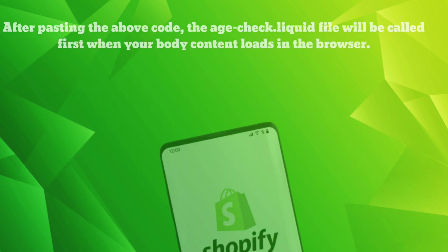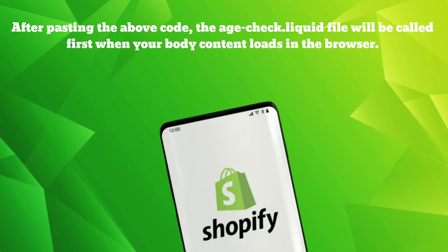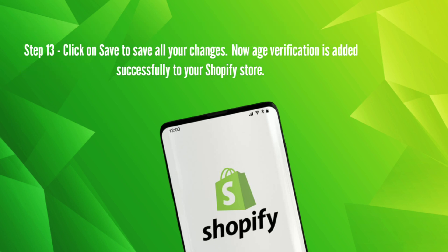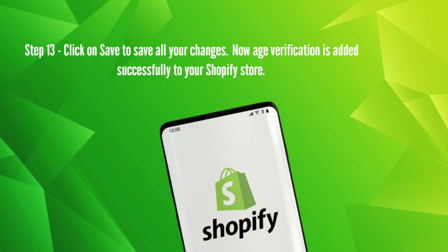After pasting the above code, the age check liquid file will be called first when your body content loads in the browser. Step 13: Click on save to save all your changes. Now age verification is added successfully to your Shopify store.